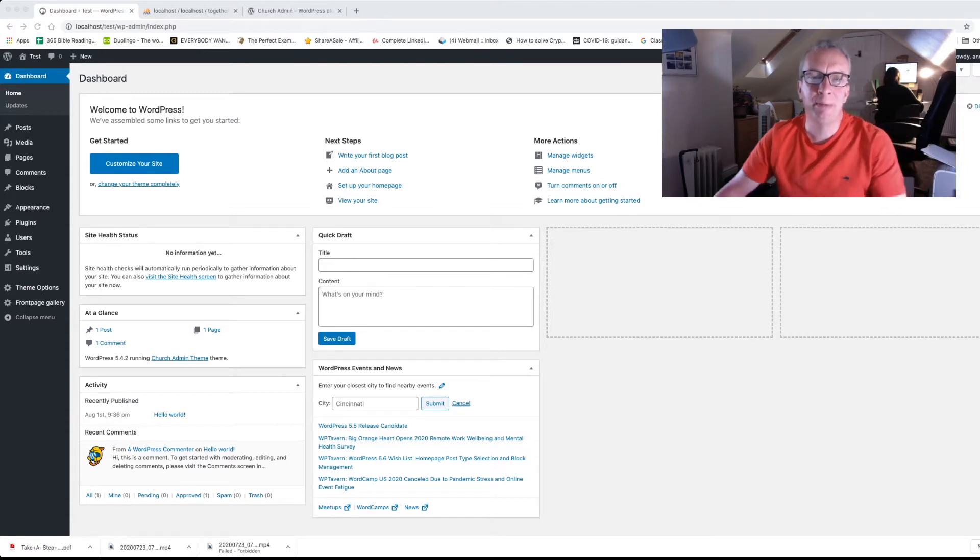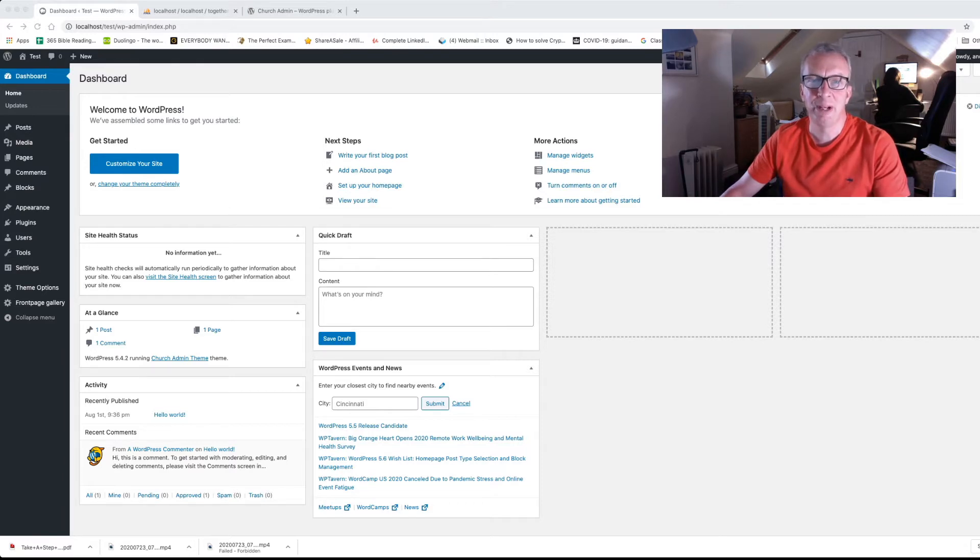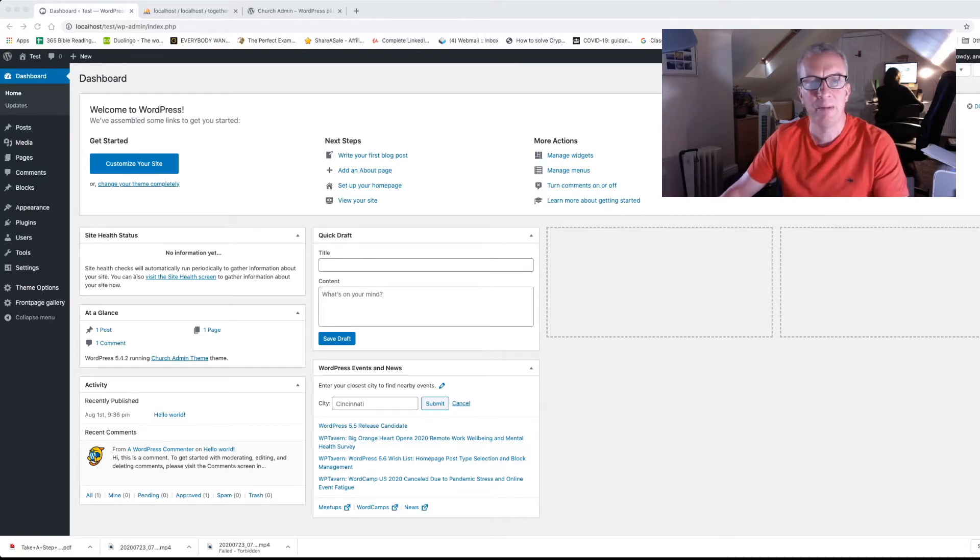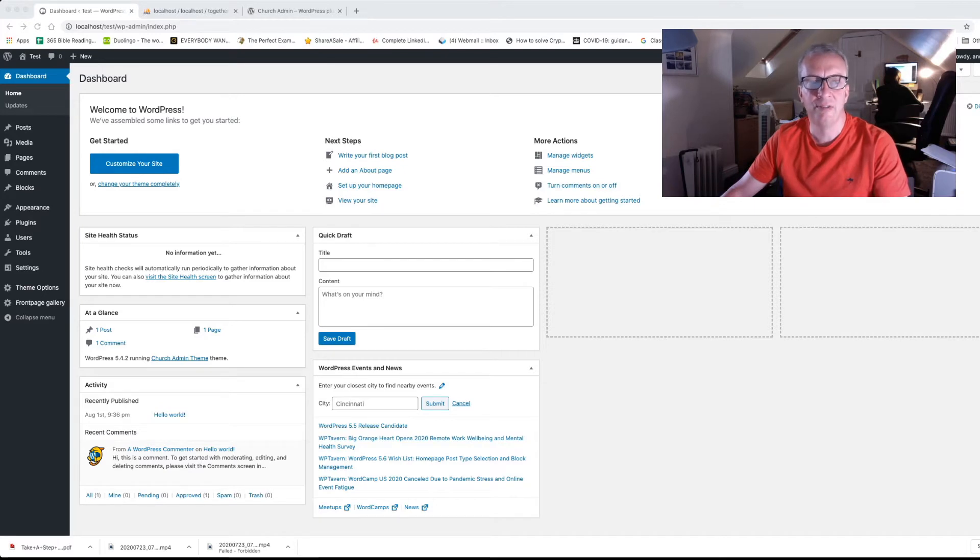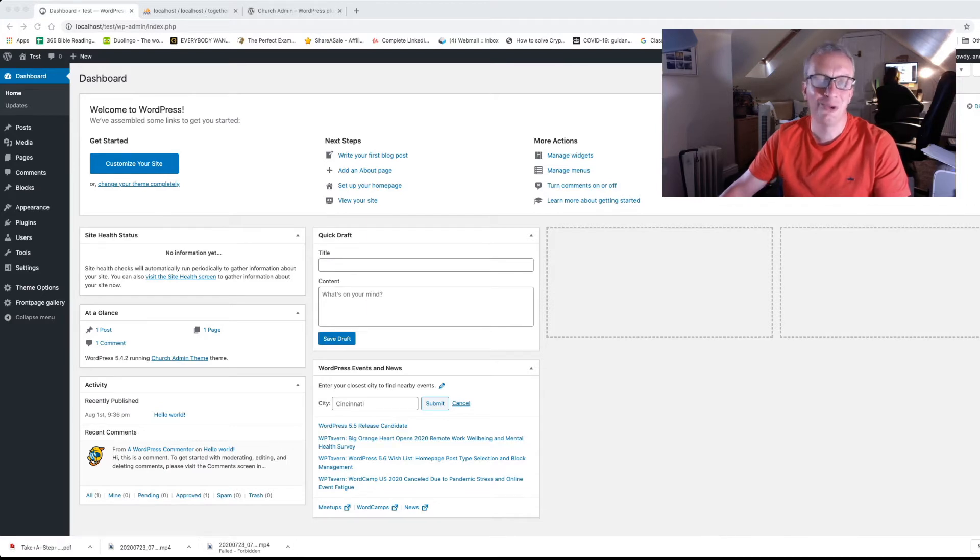So the Church Admin Plugin, among other things, allows you to do service pre-booking so that you can restrict the numbers of people coming to your services and keep people COVID safe. So if your website looks a little bit like this, the back end of it, it's a WordPress website. You can install Church Admin,